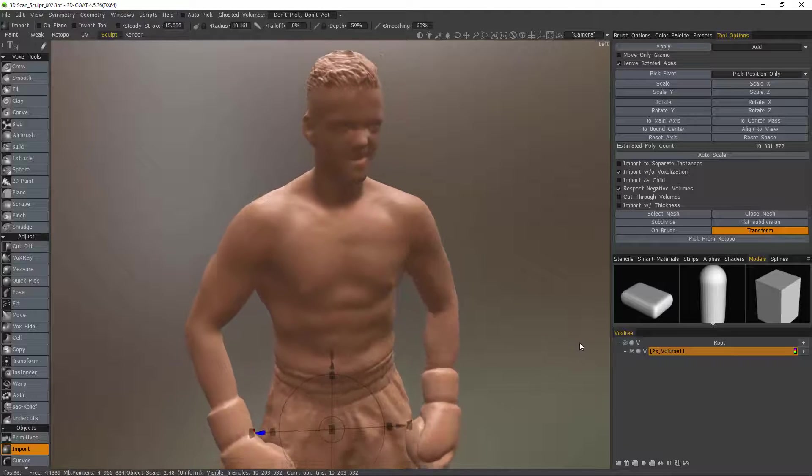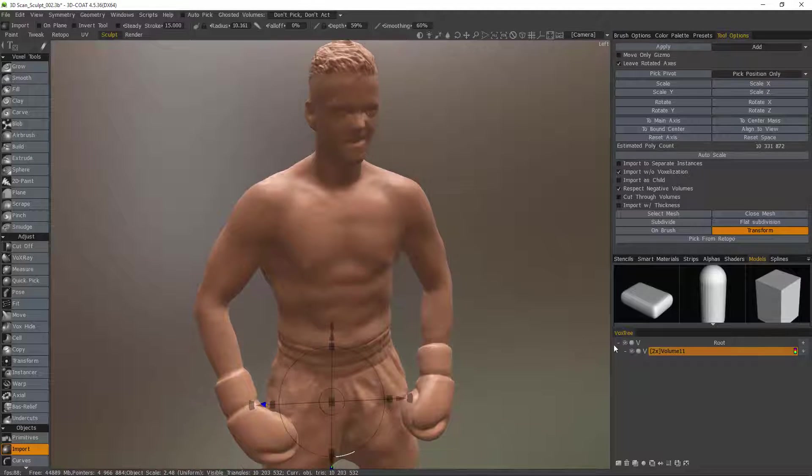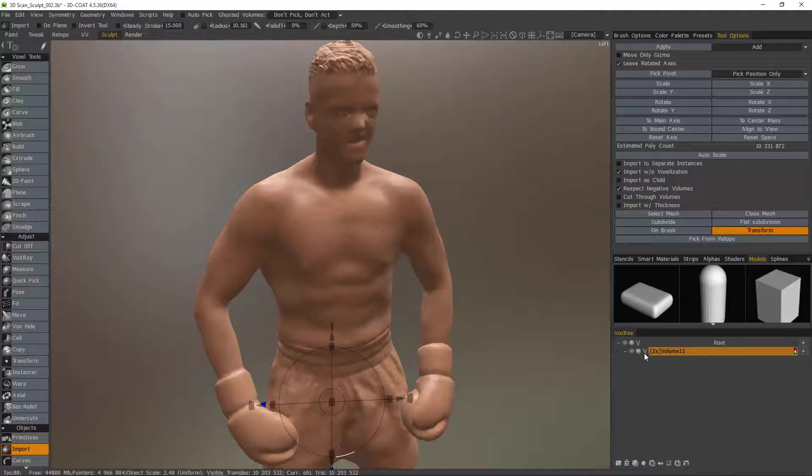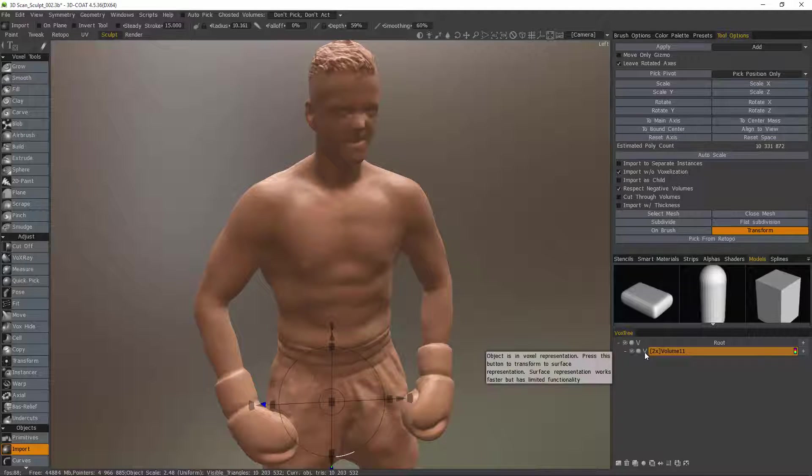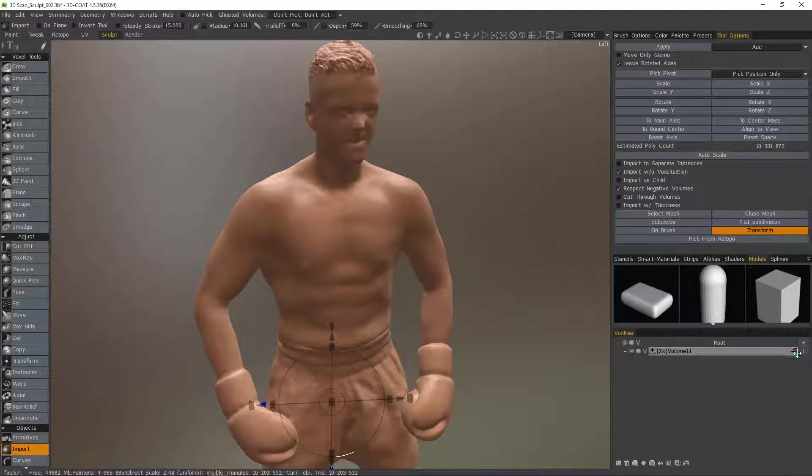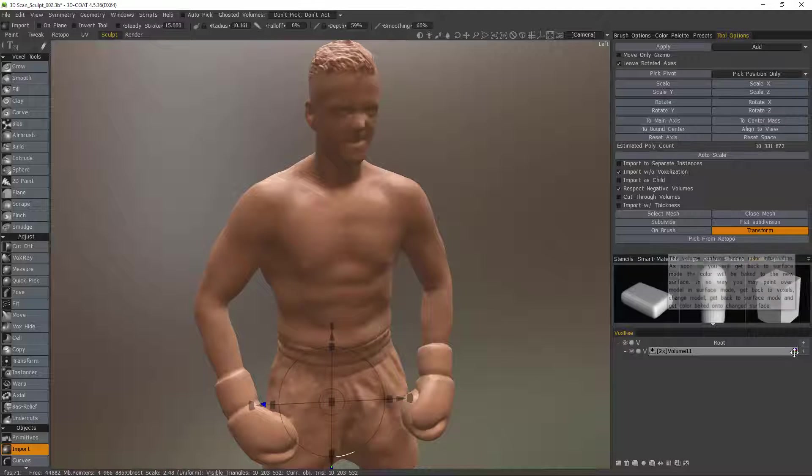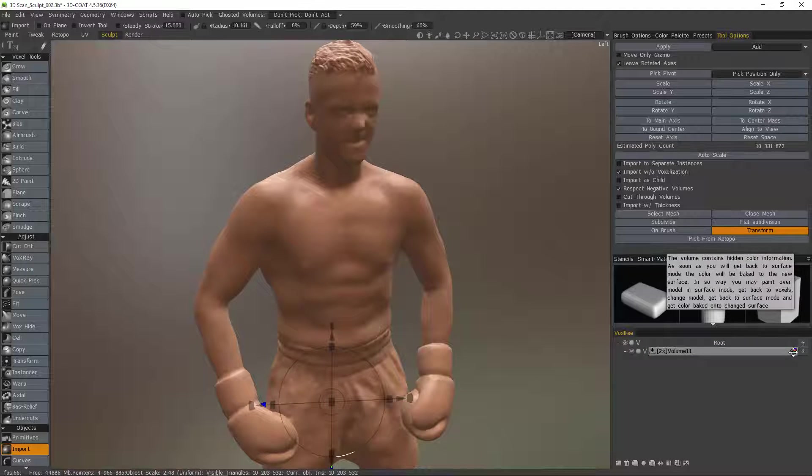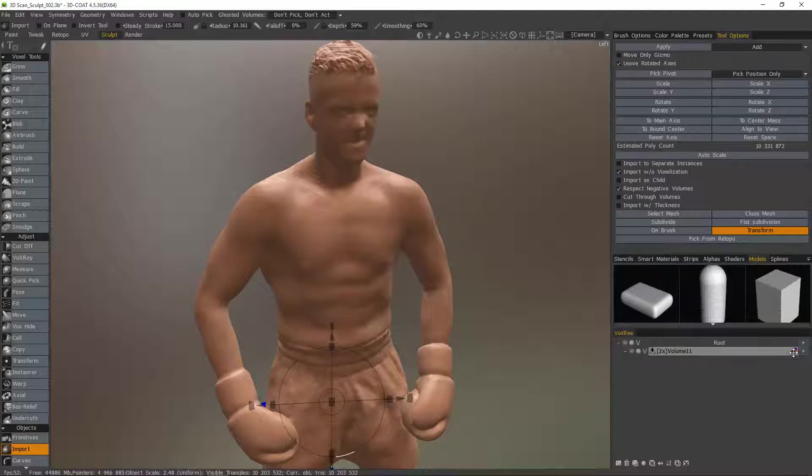But you'll notice once I have switched this object to voxel mode I now have this little color bar on the right hand side. That's an indication to me that 3D Code has stored vertex color.